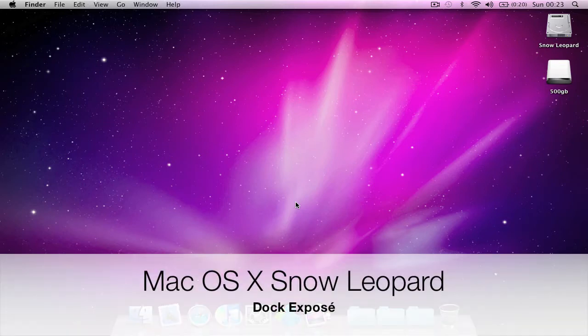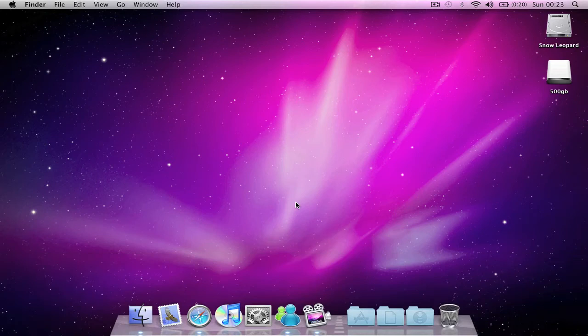The Dock's seen a few improvements in Snow Leopard, one of these being the introduction of Dock Exposé. Exposé was one of Leopard's 300 new features and has been improved on in Snow Leopard.